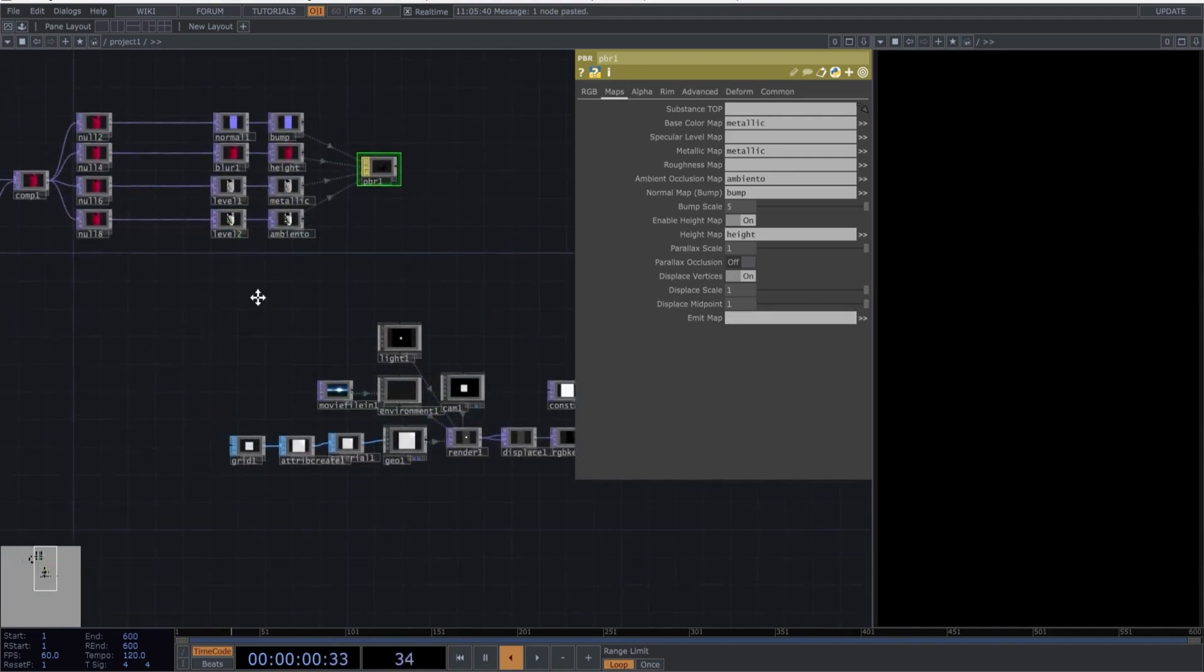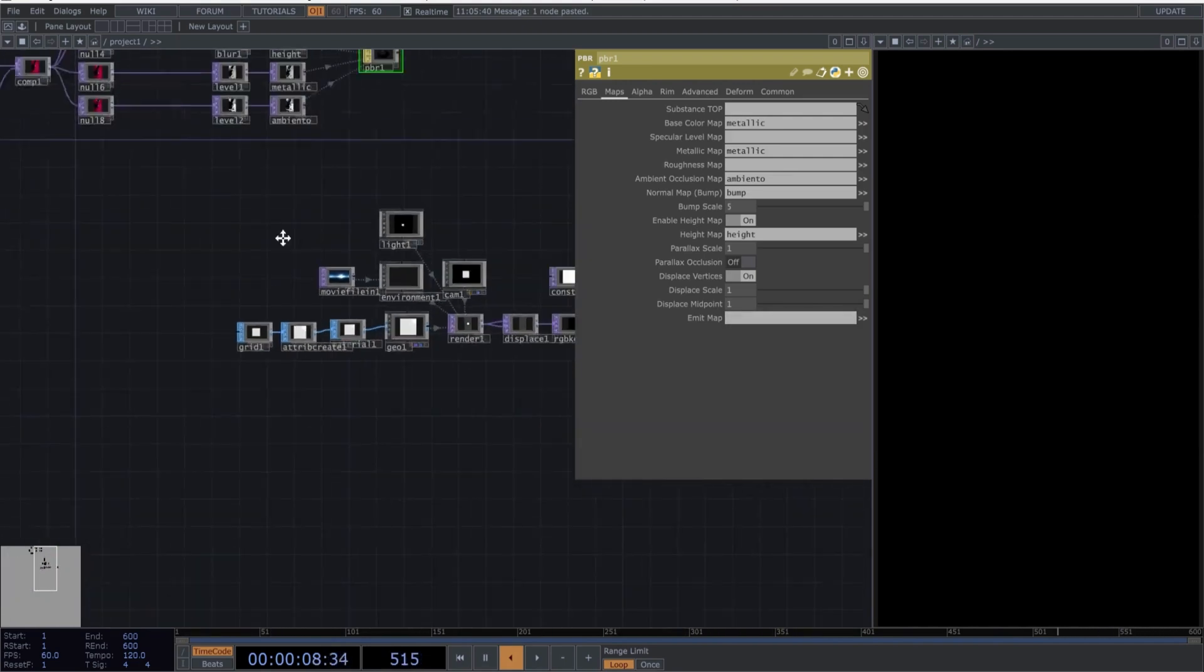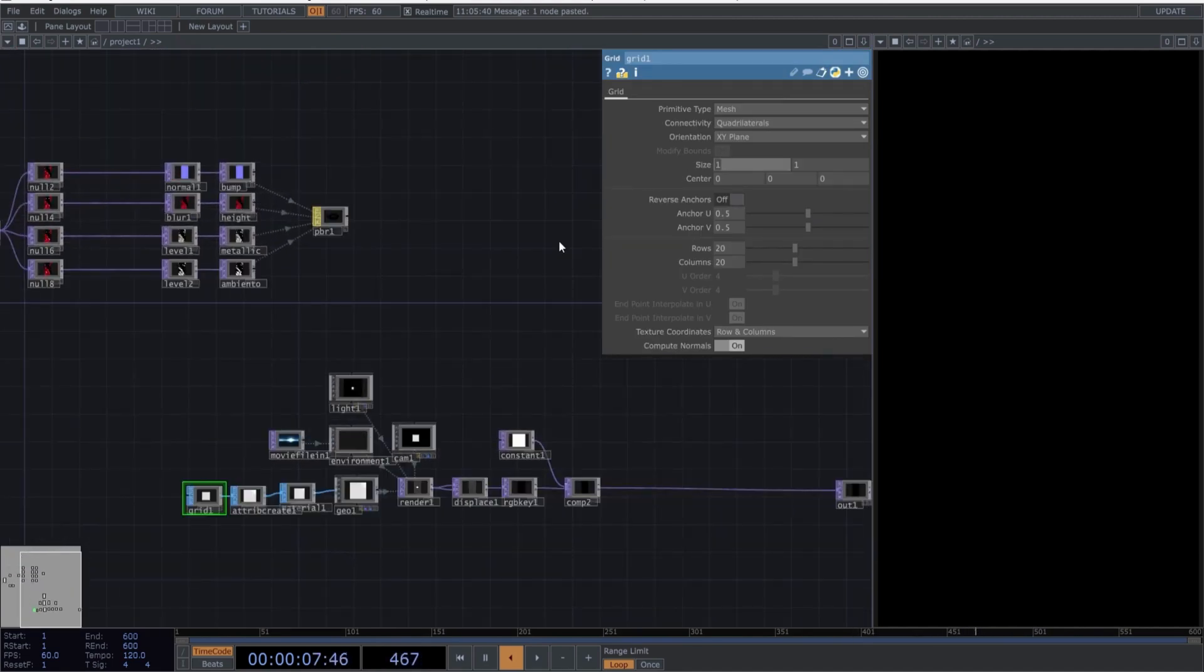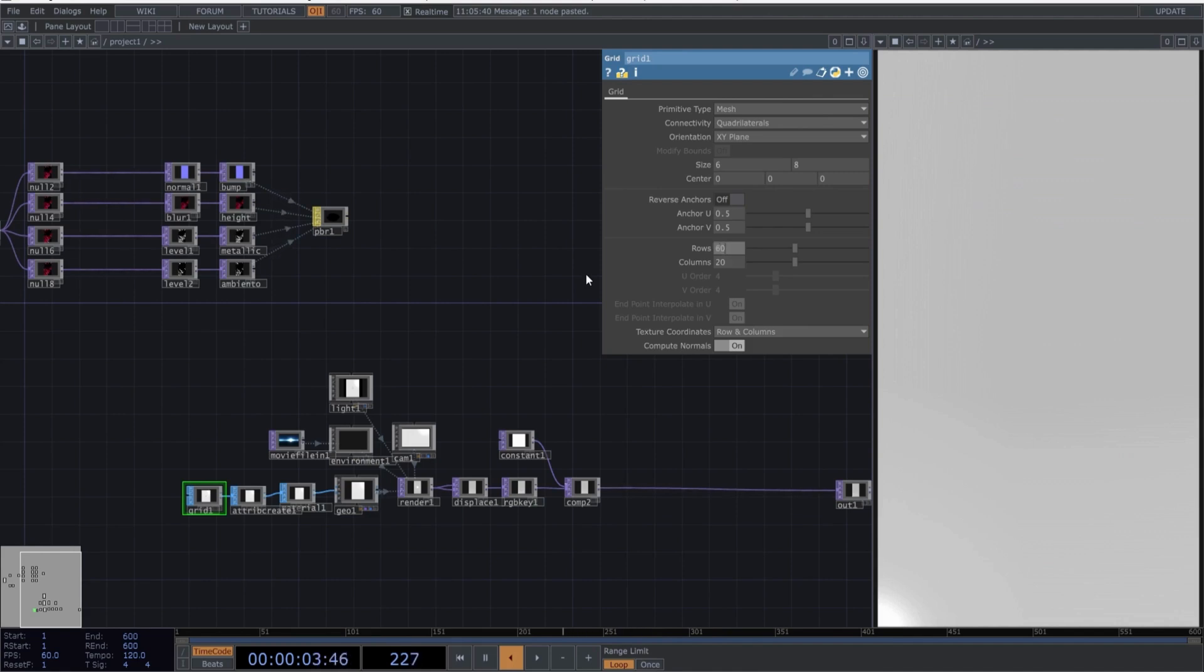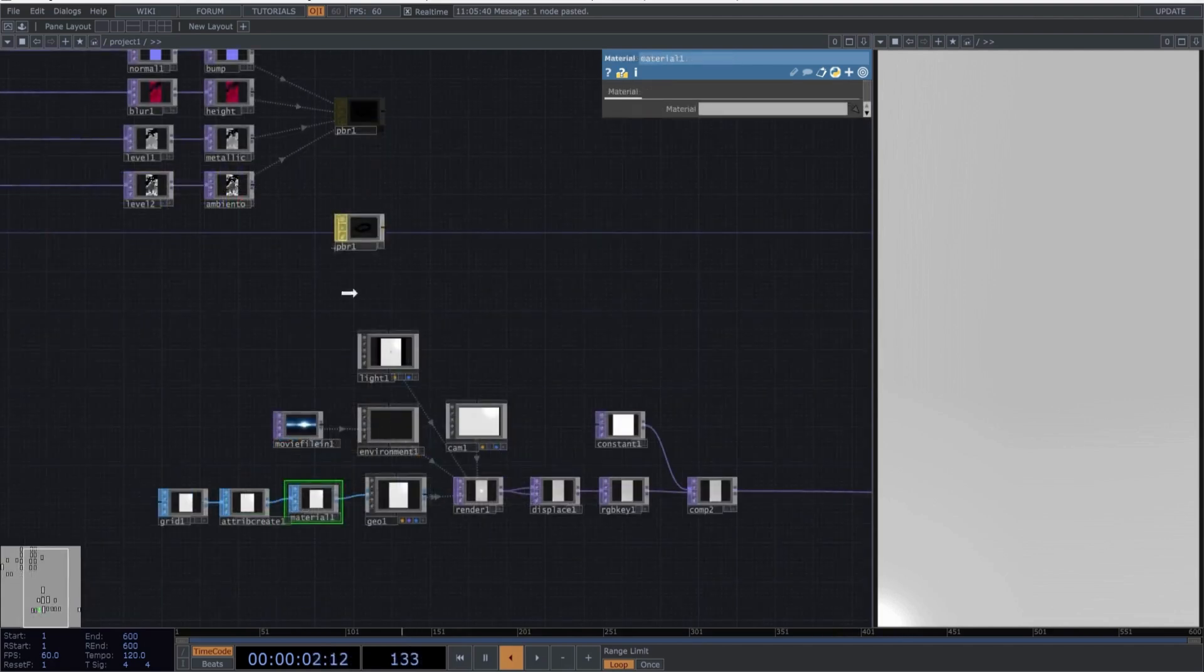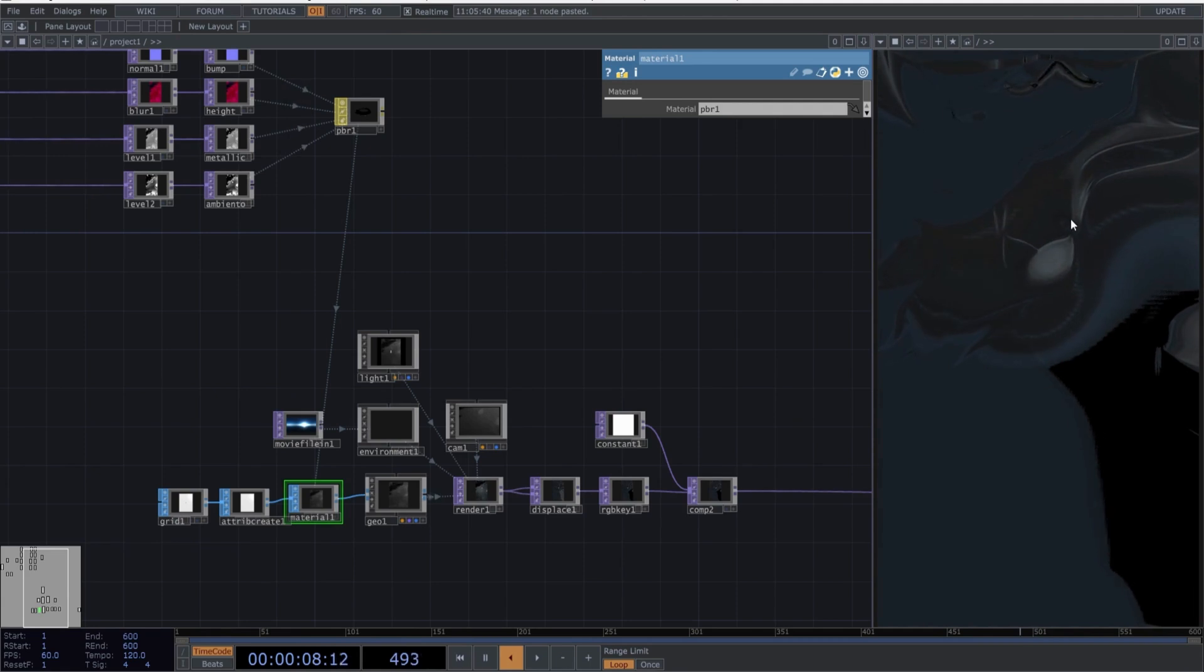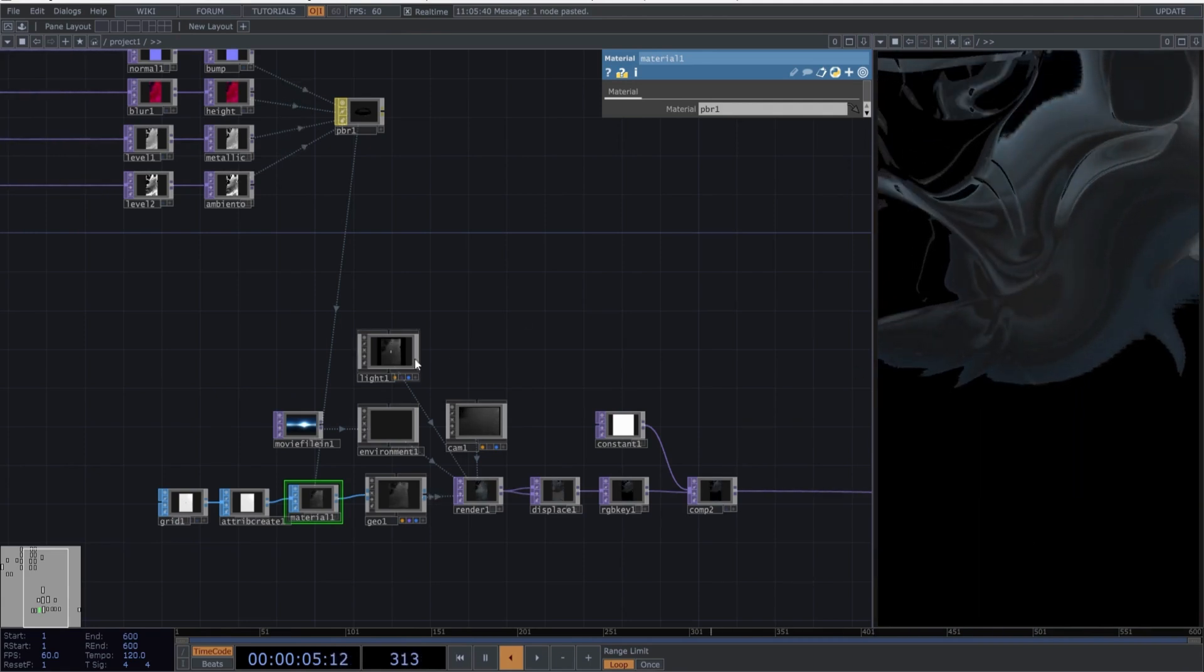Now let's continue setting parameters in the SOP section. Select the grid and copy these parameters. Select Attribute create and enable both options. Now the magic of working with Touch Designer. Assign the PBR material to the SOP material. We have our initial results. Now we need to tweak just a few things.